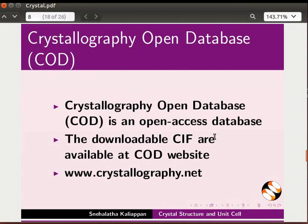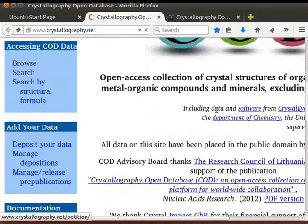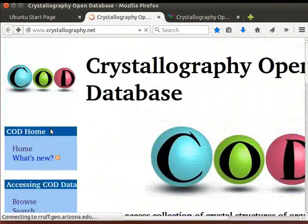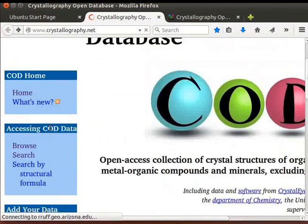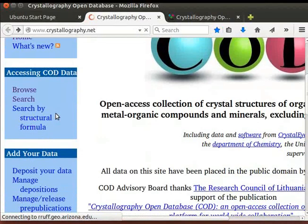Let us open COD database website and download some CIF files. Here, I have opened the COD website. On the left side of the page, information is divided under various headings.